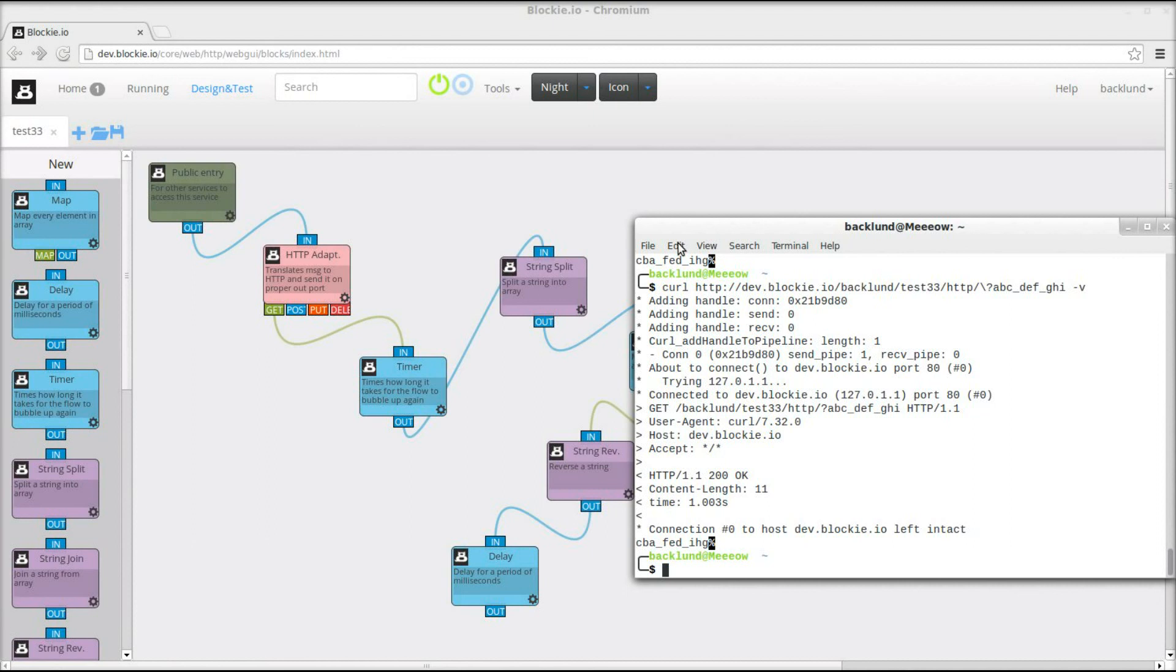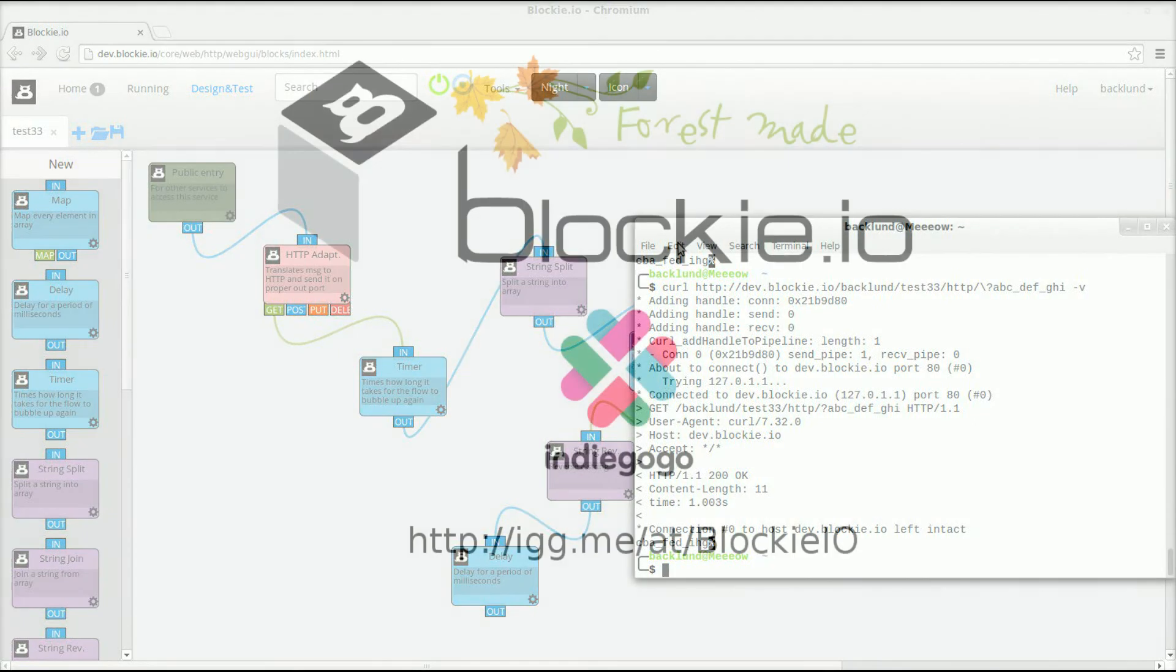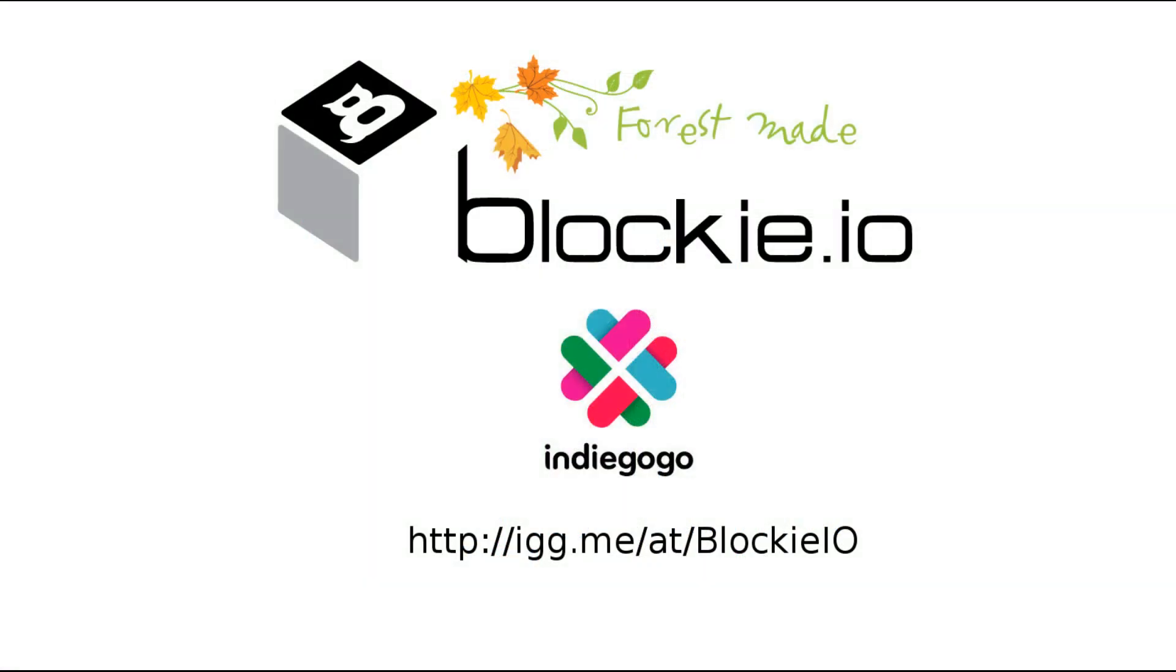So I hope you like this and make sure to head over to our crowdfunding campaign at indiegogo.com and back us. Thank you.